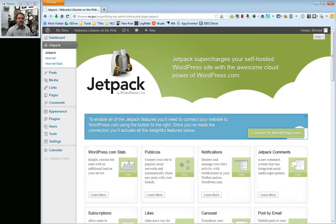Now what we've got here is the Jetpack menu and at the moment none of this actually works. But I want to cover a couple of the things that it will do for you so you can decide if you want to turn it on or not.